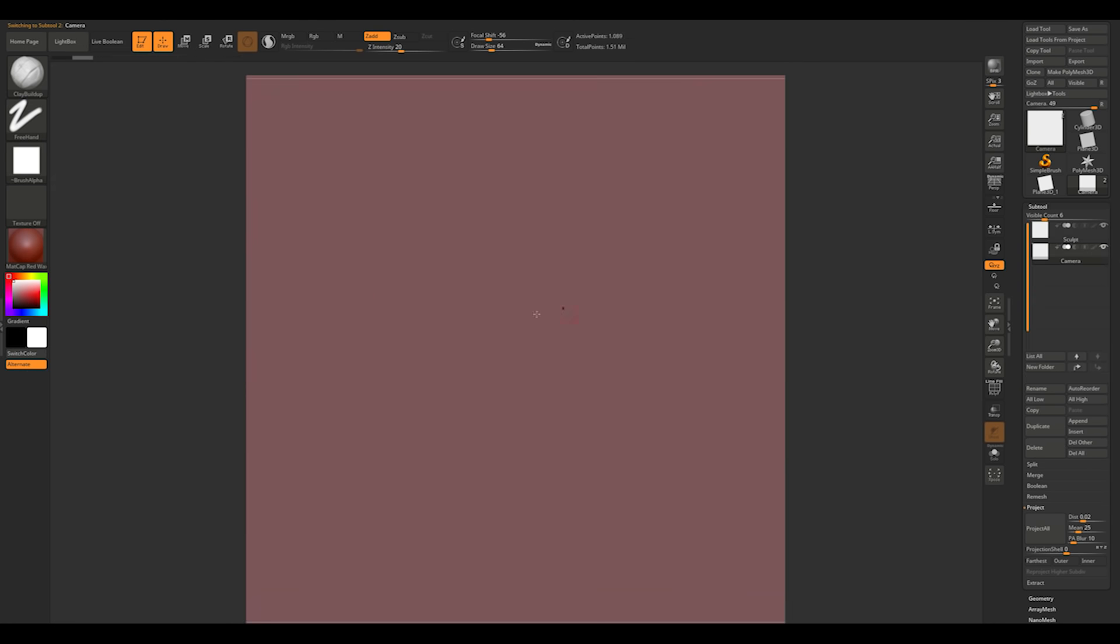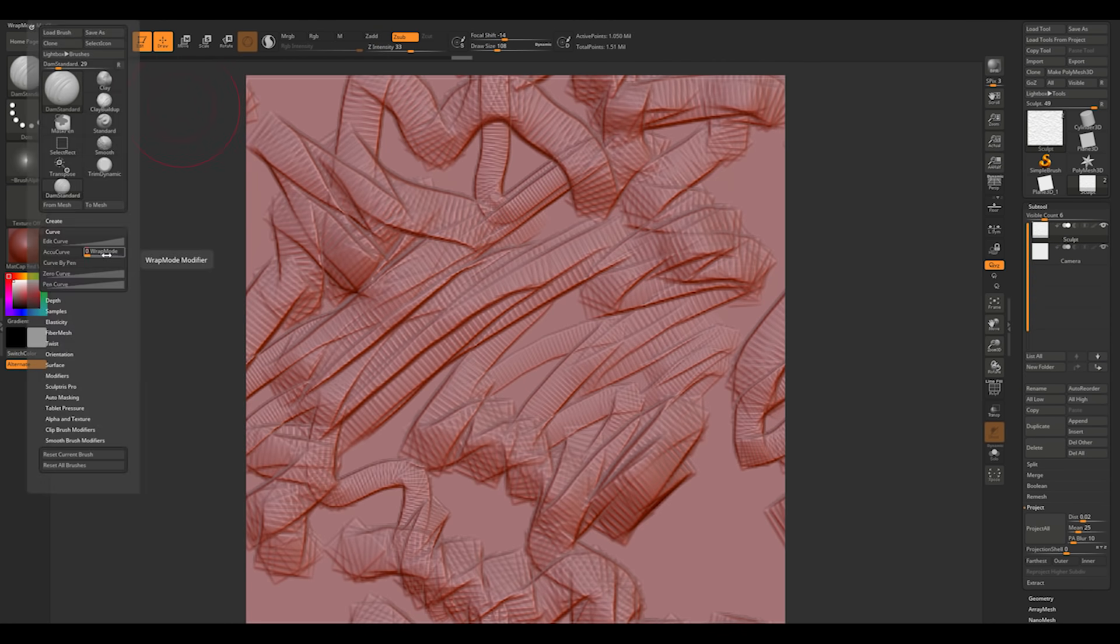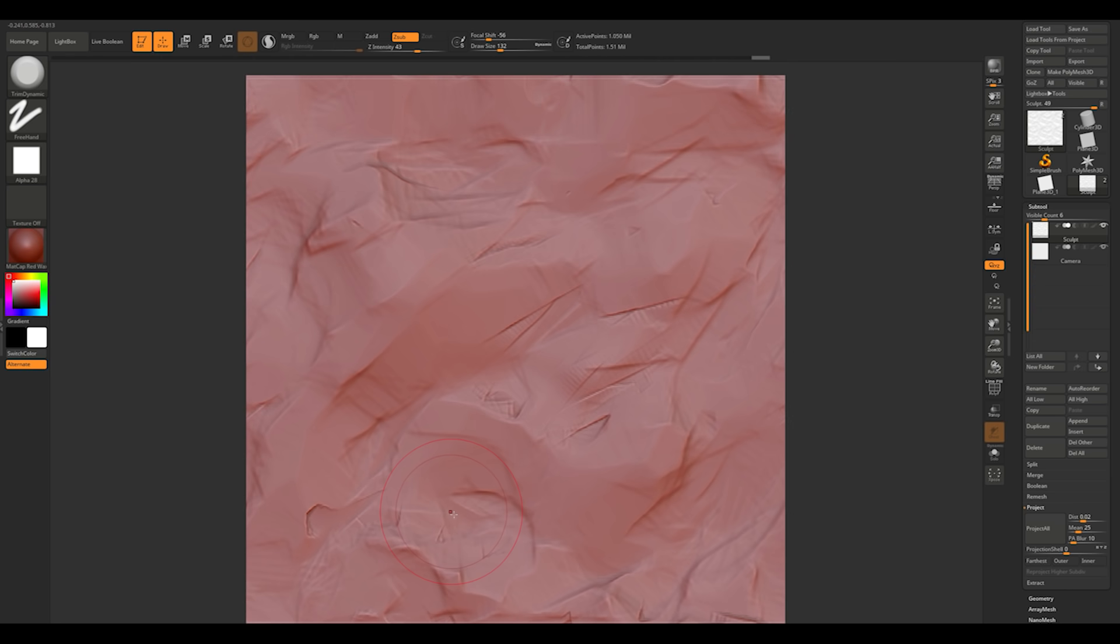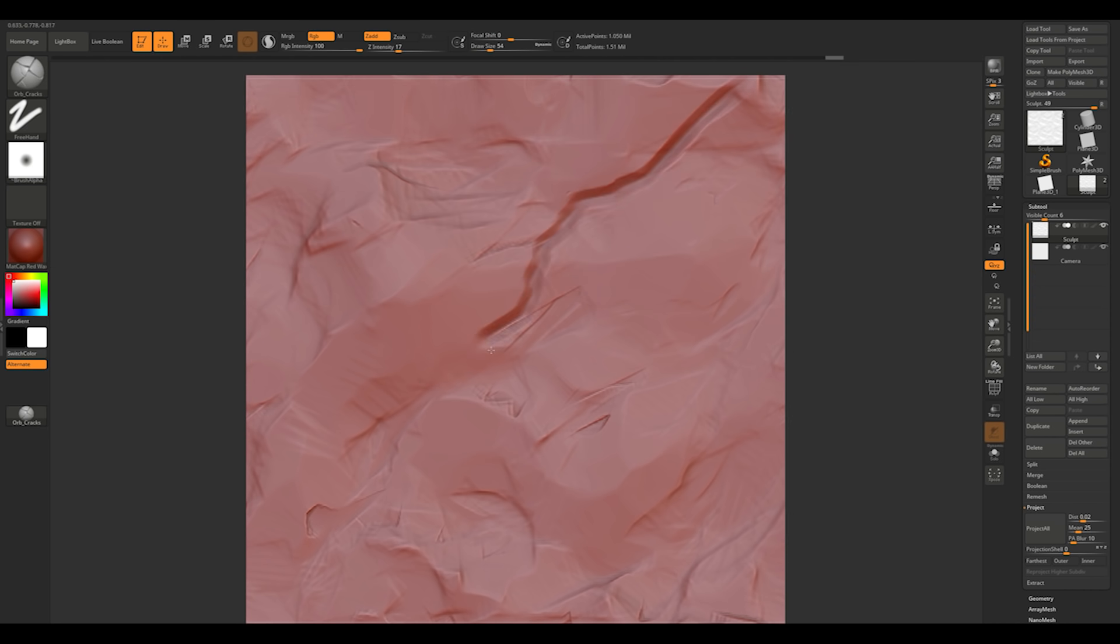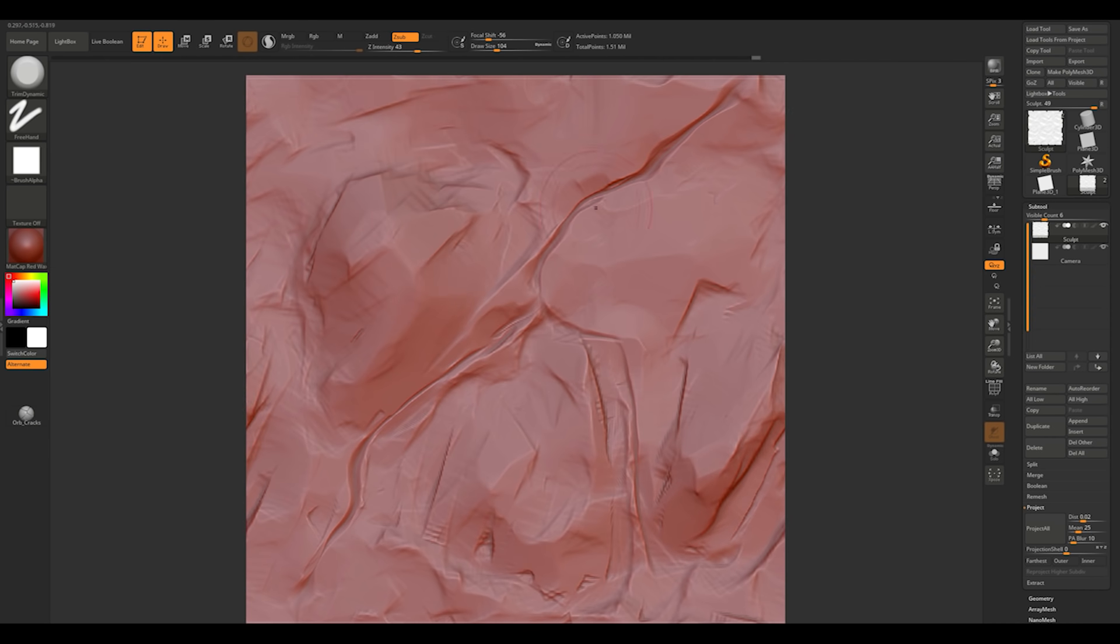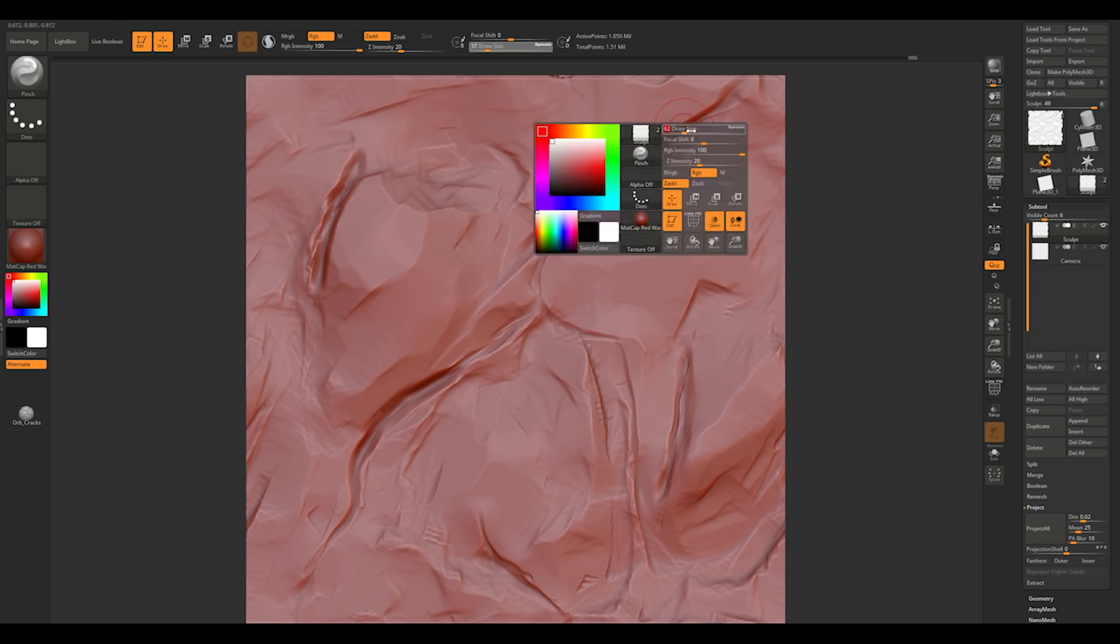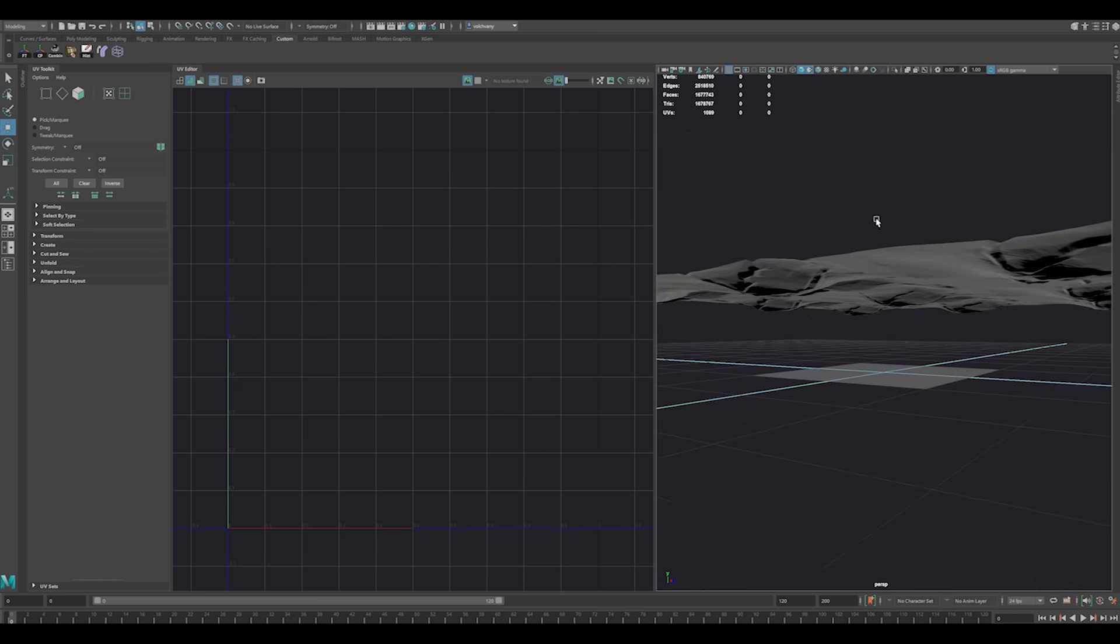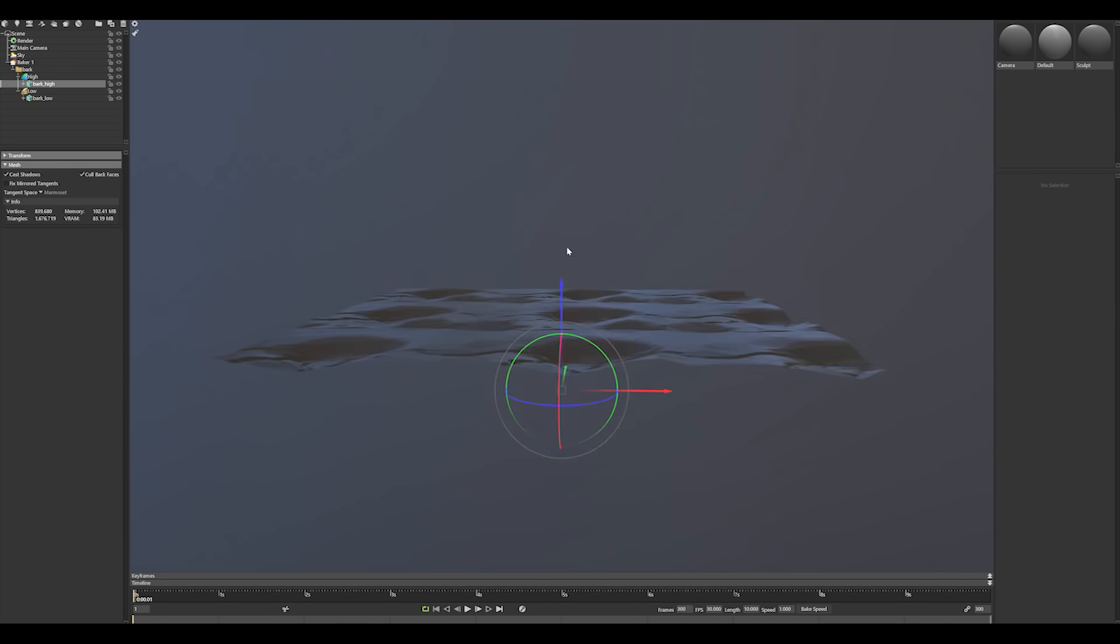Okay, now we can make some simple sculpt on our new texture here. I usually use clay buildup and trim dynamic for main shape. Add some cracks with the same brushes I covered in the first topic. After sculpting, let's export our mesh to Maya, create UV and export it to bake in Marmoset.